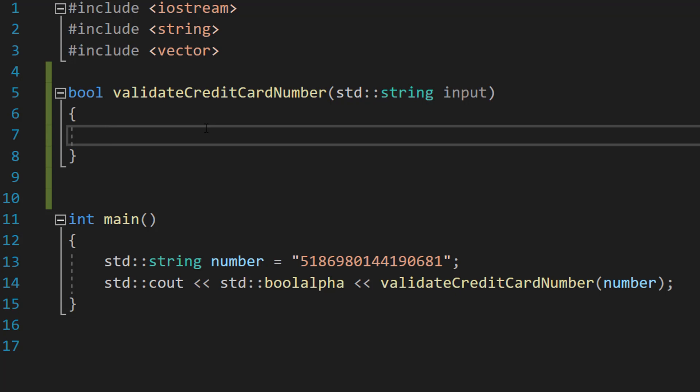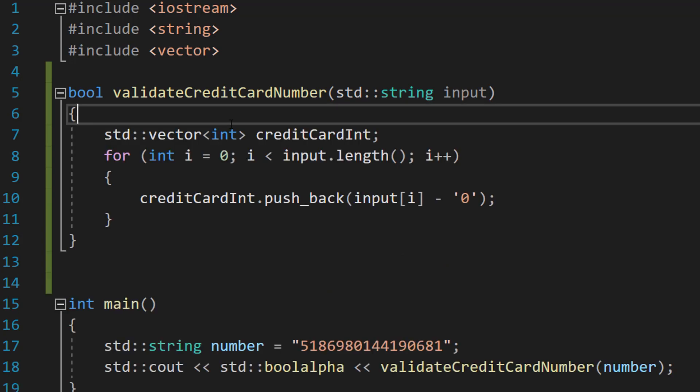If you want to check that the user input is a number, click the 'i' in the corner for a tutorial on how to do that. So how do we validate a credit card number? We can use the Luhn algorithm, which is a form of check digit validation. We convert our input into integers, then starting from the right we double every other digit. If that doubled digit is greater than nine, we mod it by 10 then add one onto the remainder. After that we add up all the digits, and if the total sum is a multiple of 10 it's a valid credit card number — otherwise it's invalid.